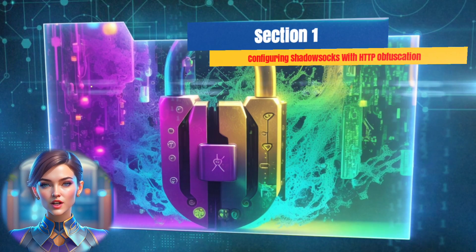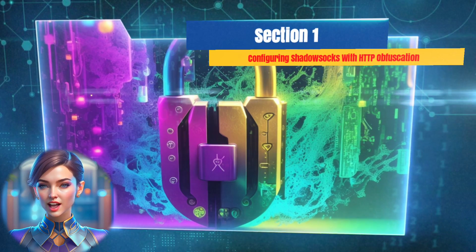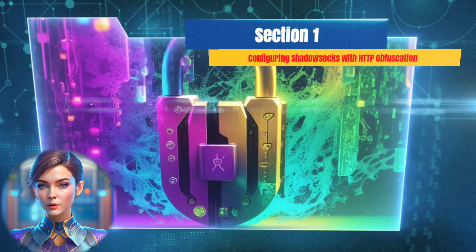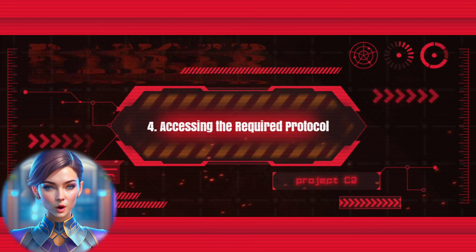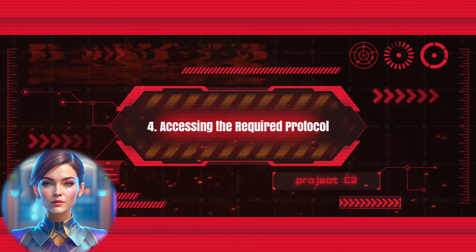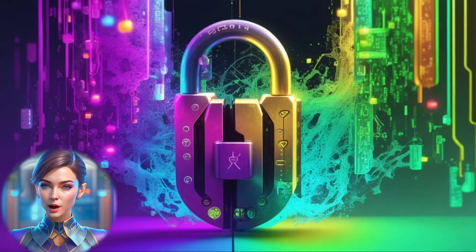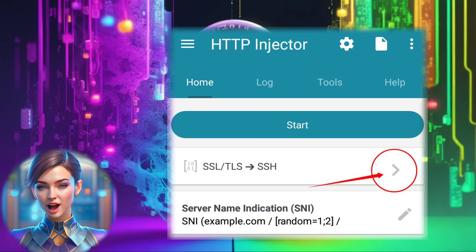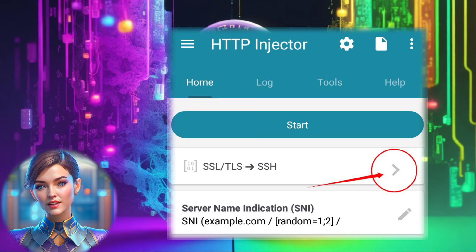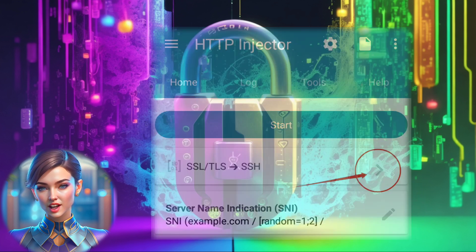Step 4: Accessing the Required Protocol. In the app's interface, locate the arrowhead icon on the right-hand side. Give it a tap to access the protocol selection menu.